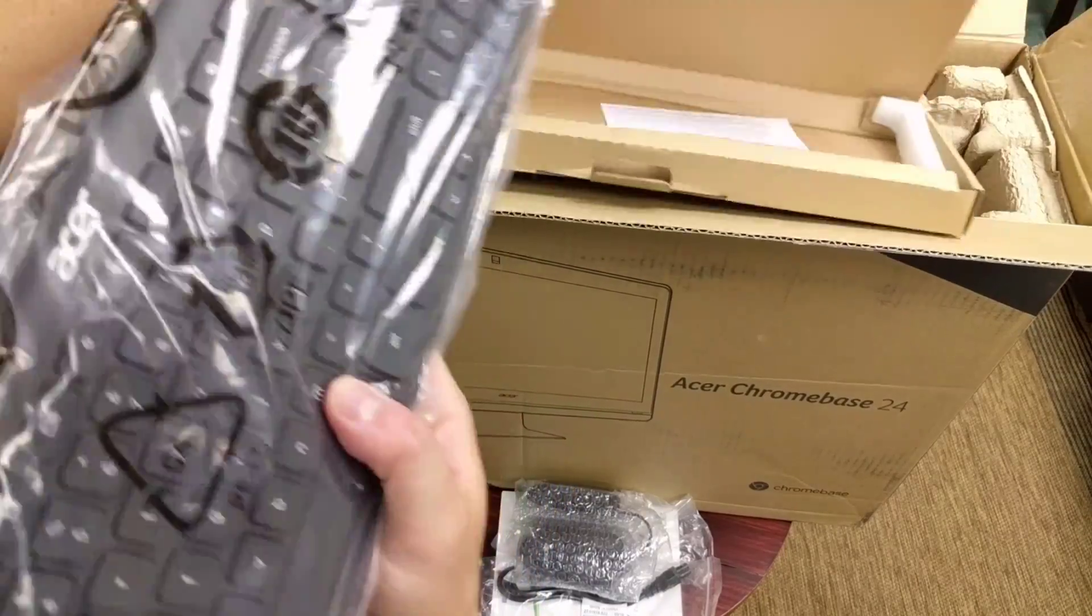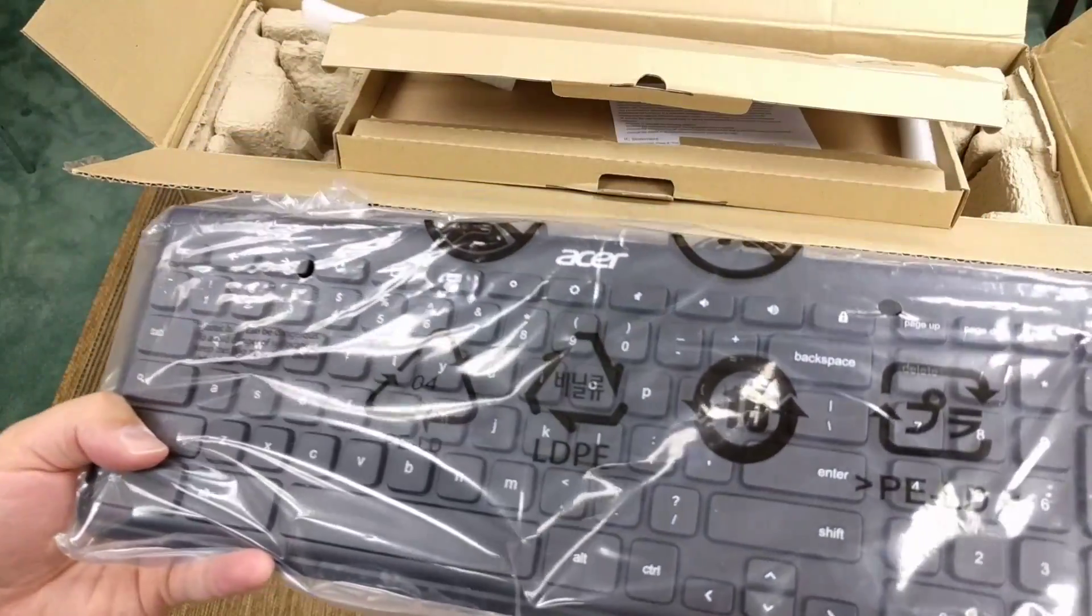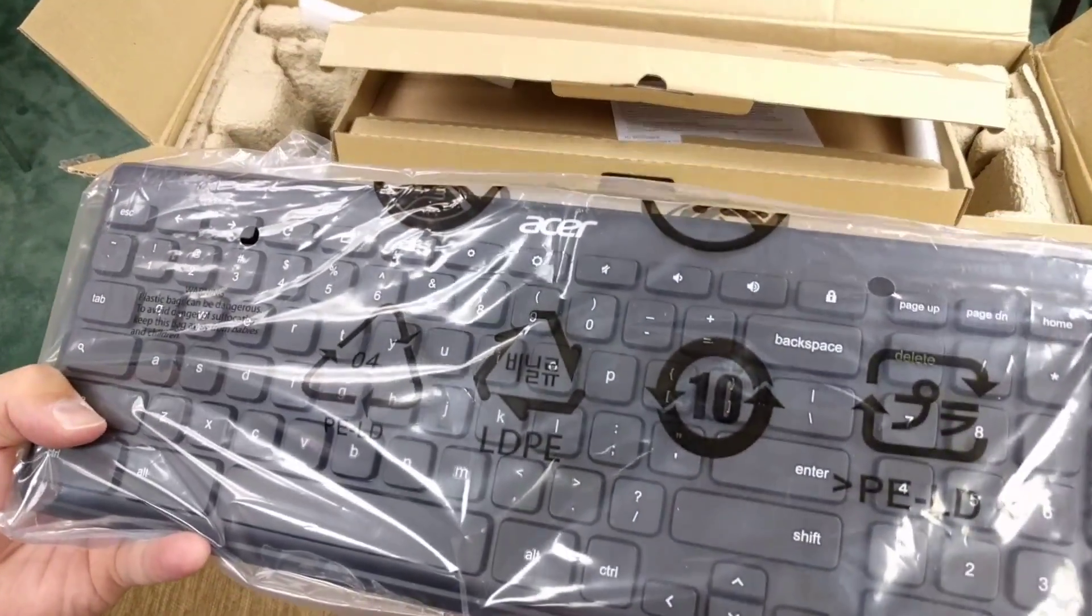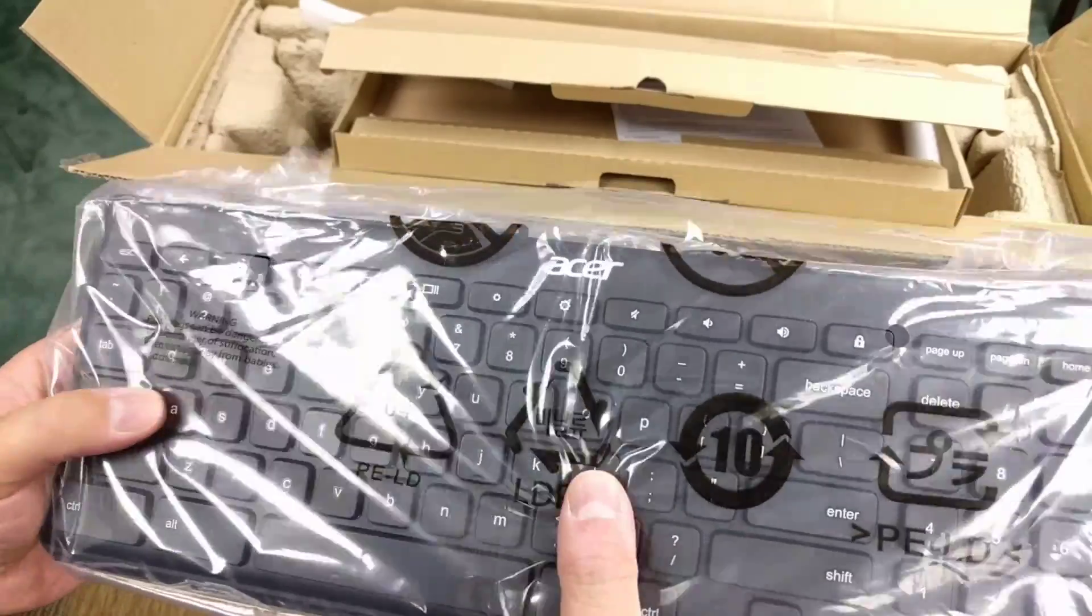Now we've got keyboard, island style keys, huge travel on these things.